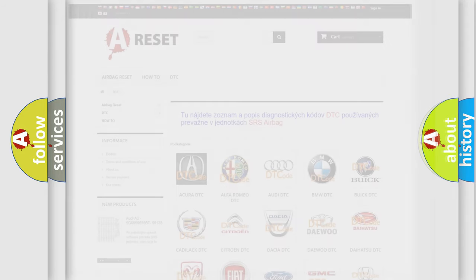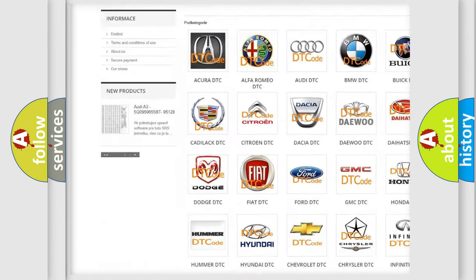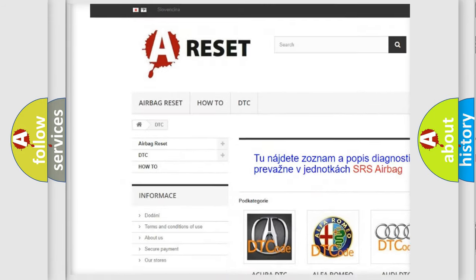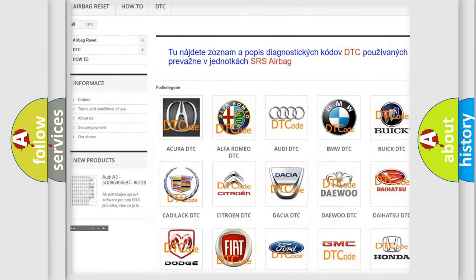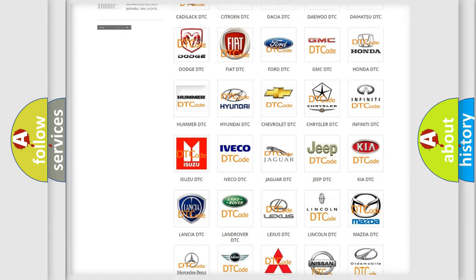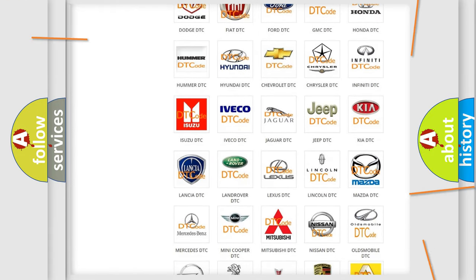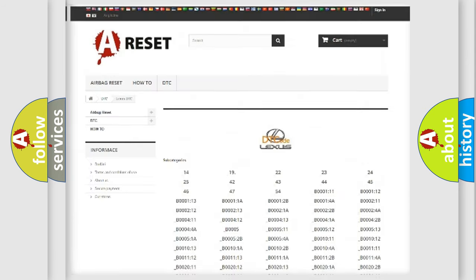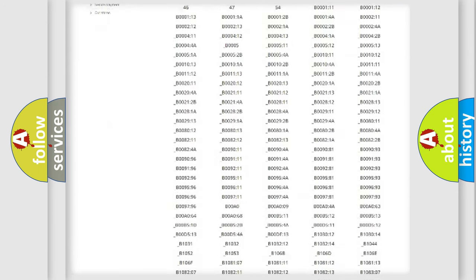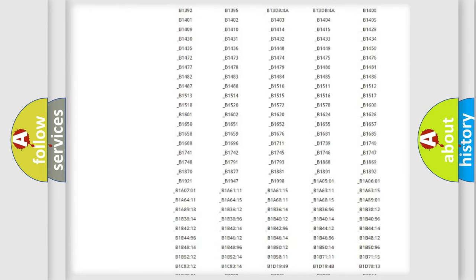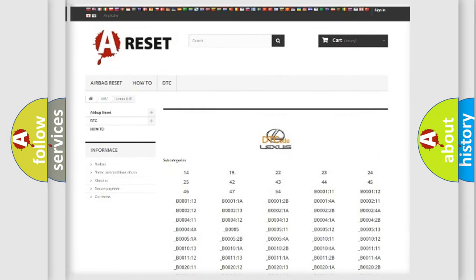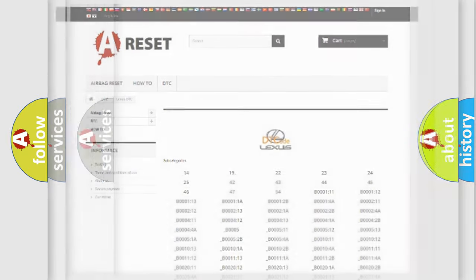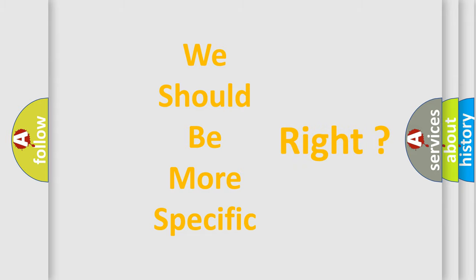Our website airbagreset.sk produces useful videos for you. You do not have to go through the OBD2 protocol anymore to know how to troubleshoot any car breakdown. You will find all the diagnostic codes that can be diagnosed in a car, Lexus vehicles, and many other useful things. The following demonstration will help you look into the world of software for car control units.